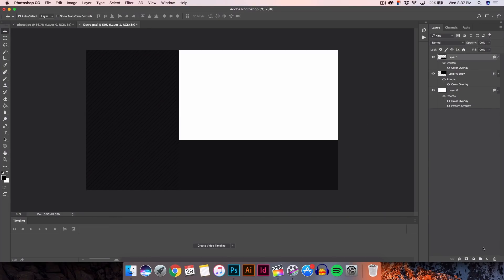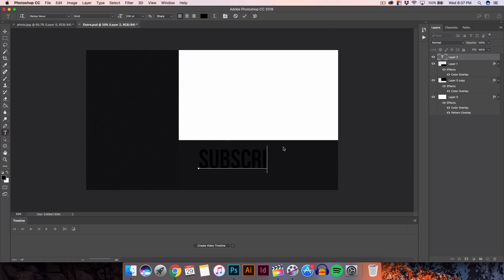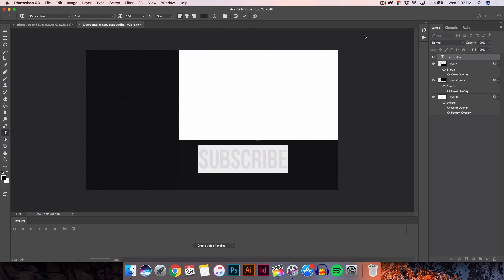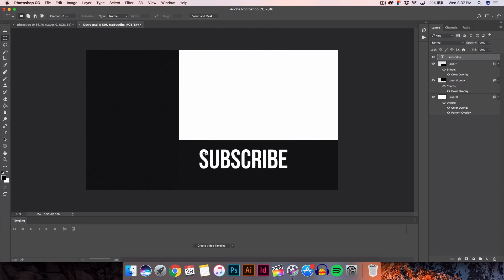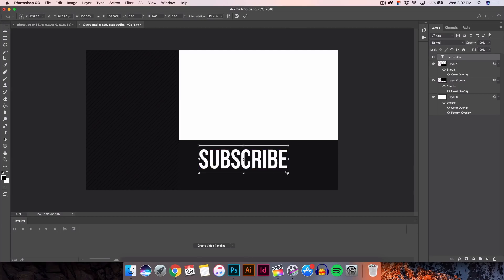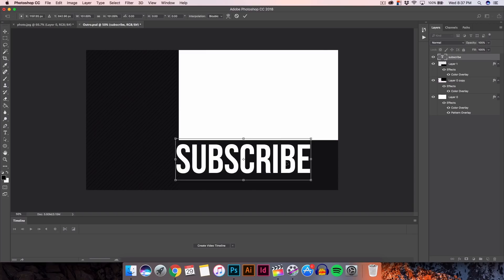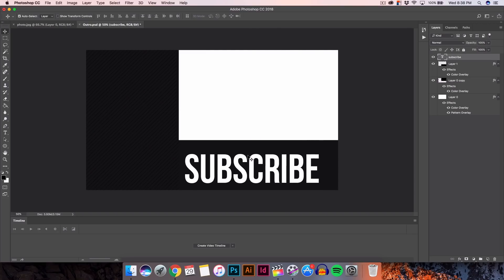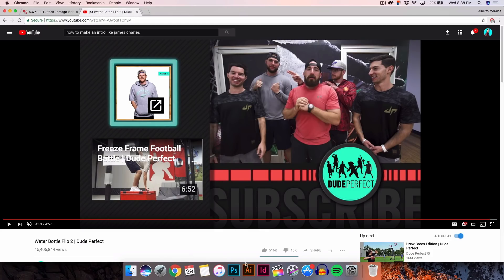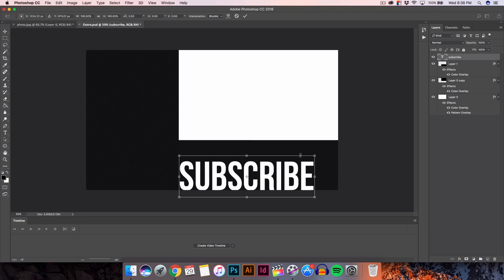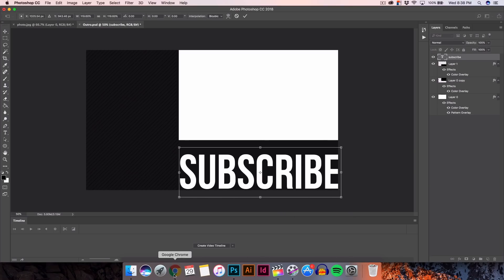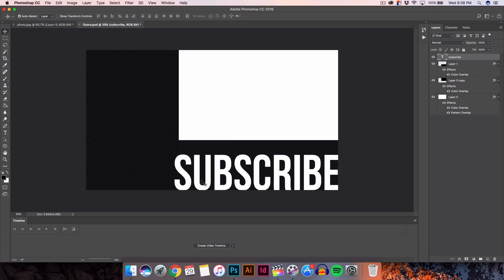The next thing we need to do is add our text. Create a new layer and type in 'subscribe,' then turn it white. If I'm going a little fast, go back and pause the video. I'm going to make this bigger by pressing Command+Shift and scaling it up — not too big, because theirs isn't that big either. Move it down so it's touching the panel, and make the letters a little bit bigger as they go off the screen.